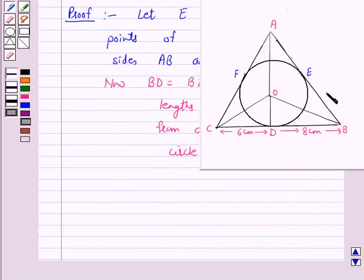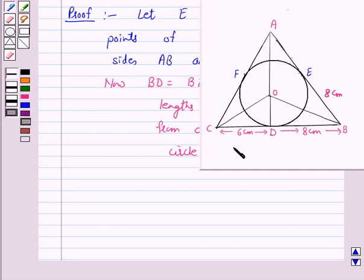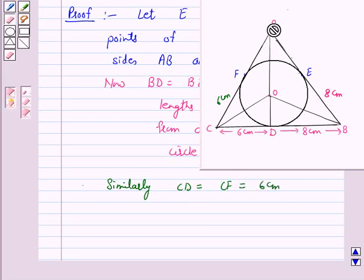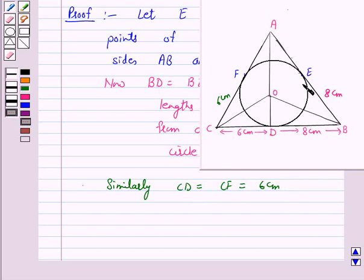So BE = 8 cm. Again, two tangents are drawn to the circle with centre O from external point C. So CD = CF = 6 cm. Again, two tangents are drawn to the circle from external point A. Let AF = AE = x cm.